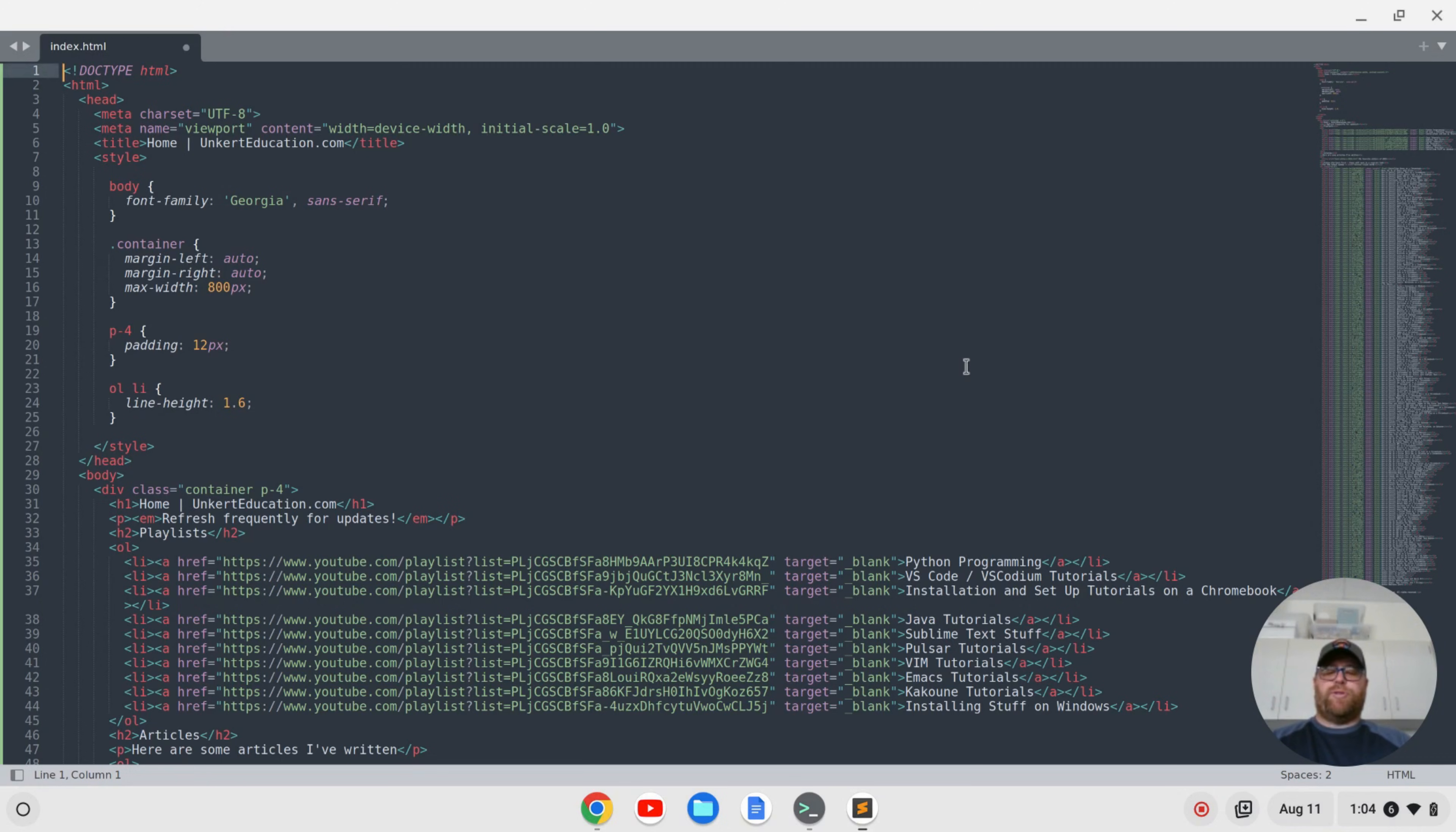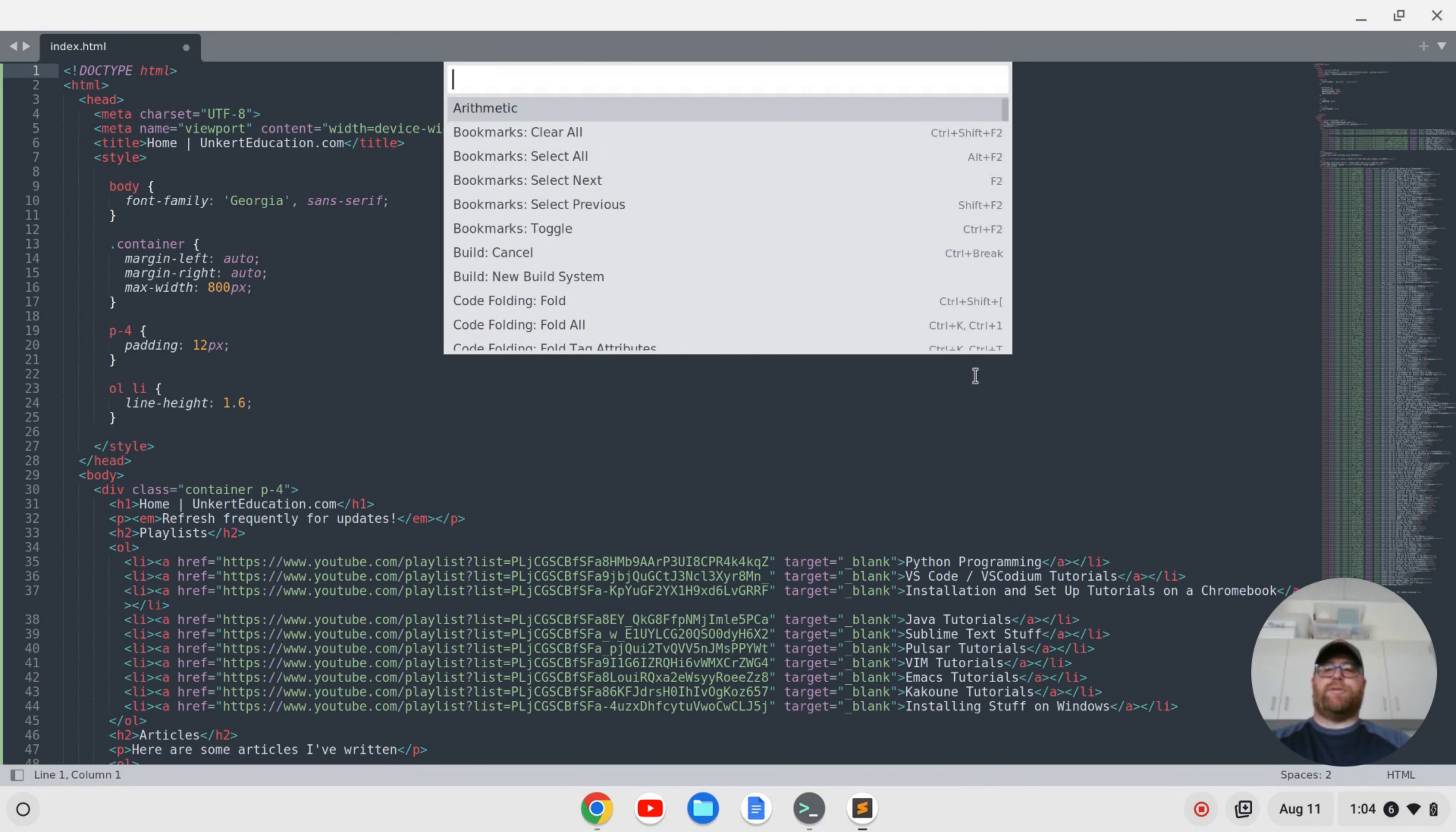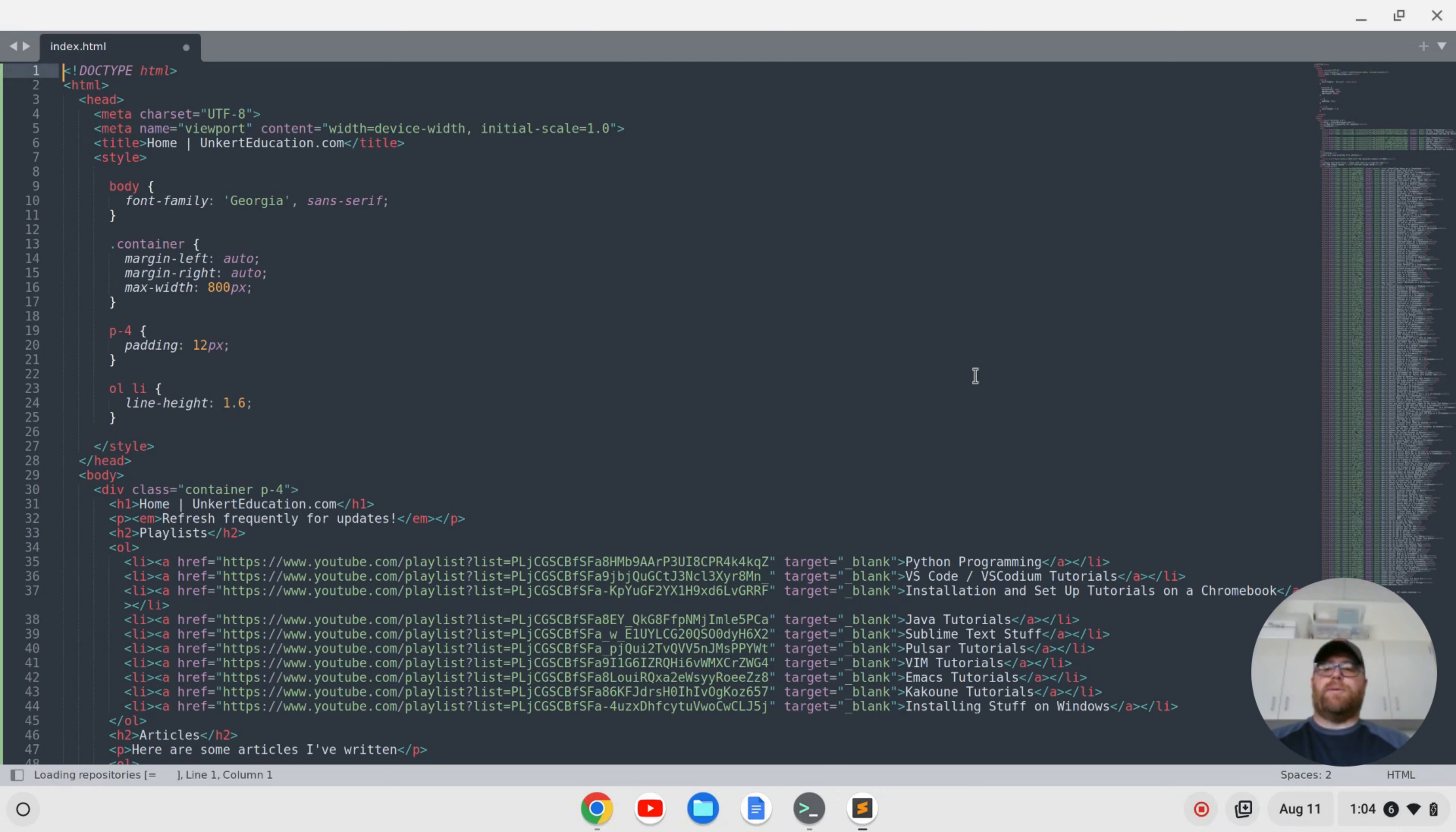I'm going to do ctrl shift p to bring the command palette back up and I'll start to type package again and I'll get all these options. And what you want to do is use the arrow key to go down to package control install package. So I'm going to go ahead and do that.